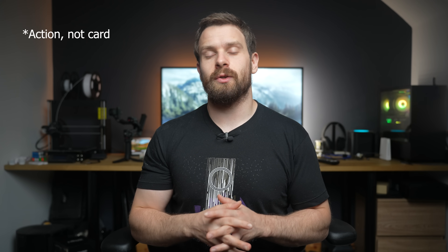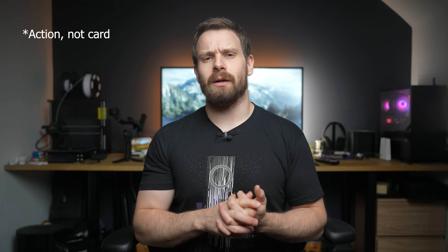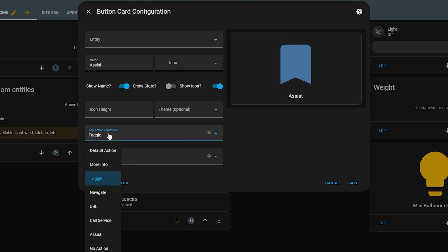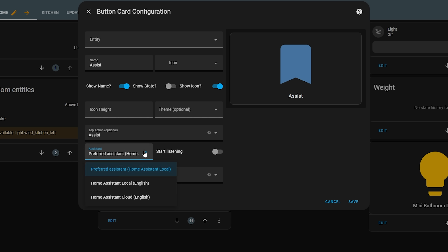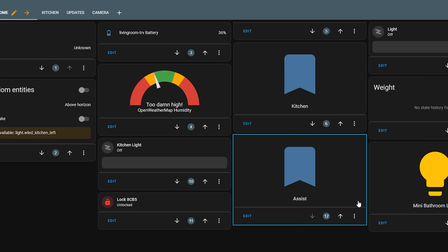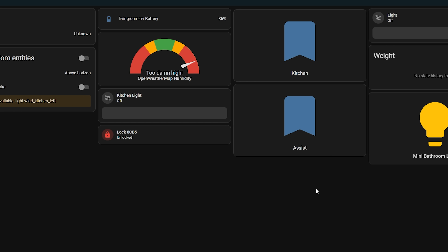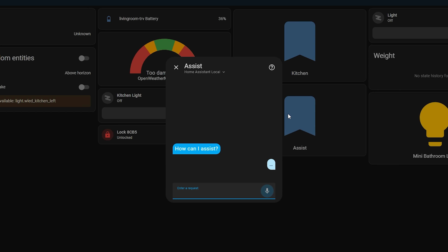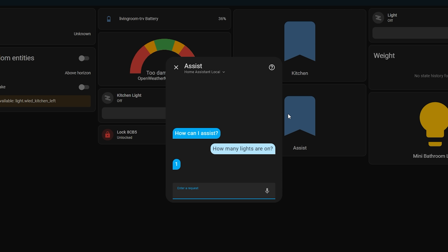We also get another new card this release — the Assist card. As we know, this year is Year of the Voice, and you can trigger Assist using the button in the top right-hand corner, but this new card allows you to add an Assist button anywhere in your dashboard. It's really useful for a wall tablet, for example, and a nice addition is that you can have multiple cards connected to different pipelines if you want one for different languages.